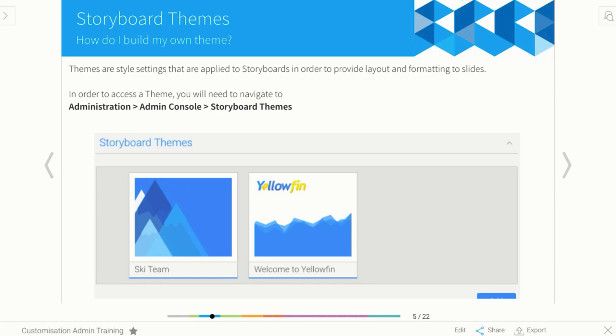Out of the box, Storyboard comes with a few different themes that Yellowfin provides for you, but we'll be honest and admit they're very Yellowfin orientated. So if you want to create something for your own company, you need to do it yourself.